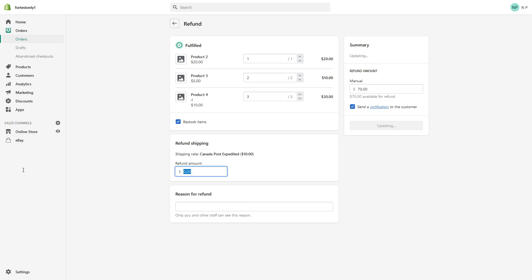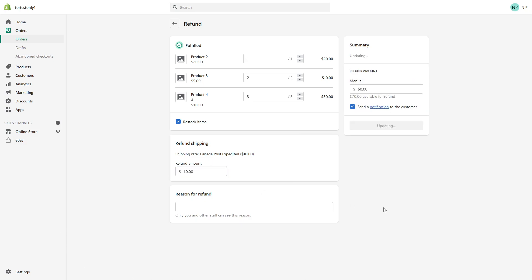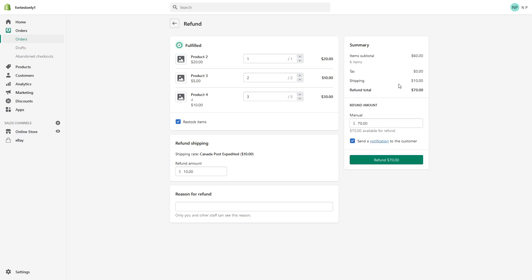So let's see. In my case, I would like to refund full order and originally was $70. And as you can see, the full refund is also $70.